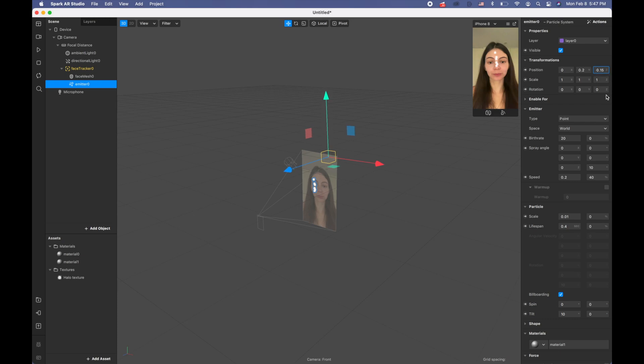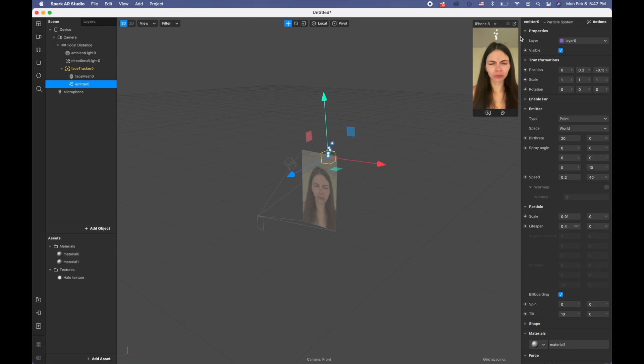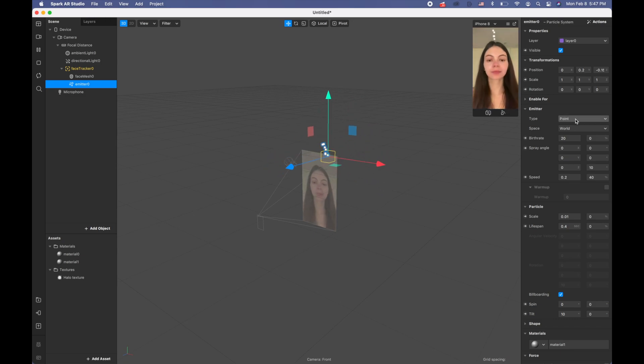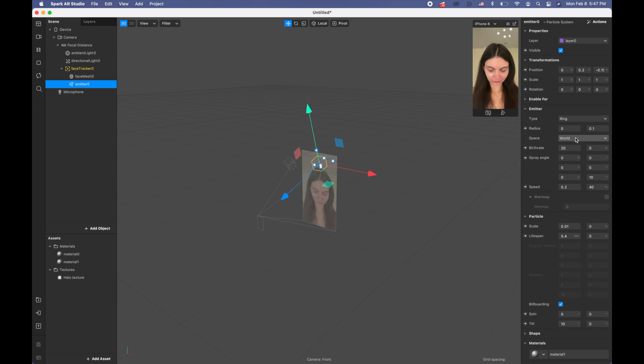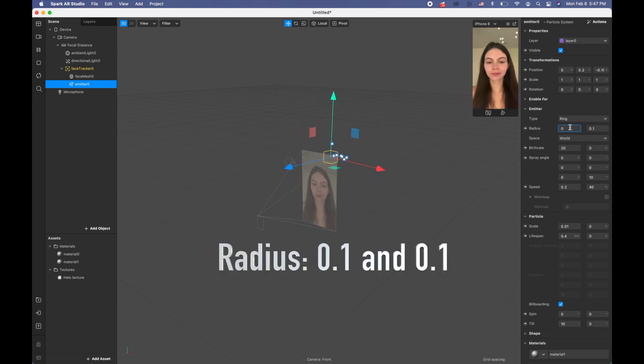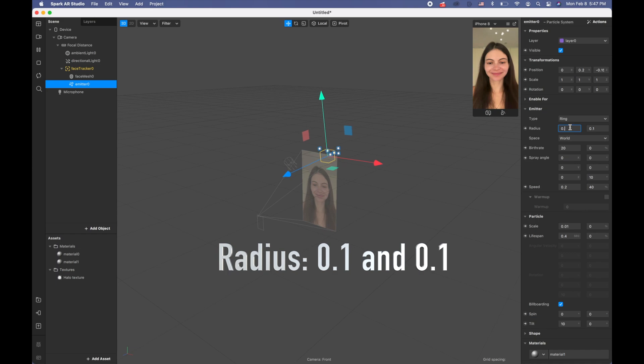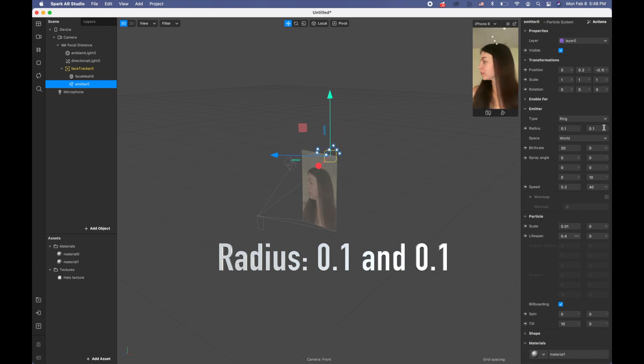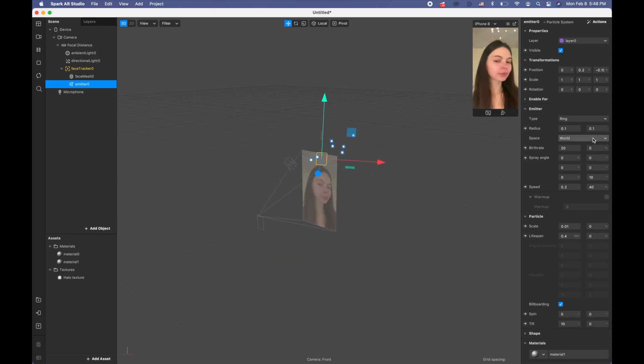Now it went up and a little bit to the back. The emitter type is going to be ring, and radius is going to be 0.1 and 0.1 for both of them.